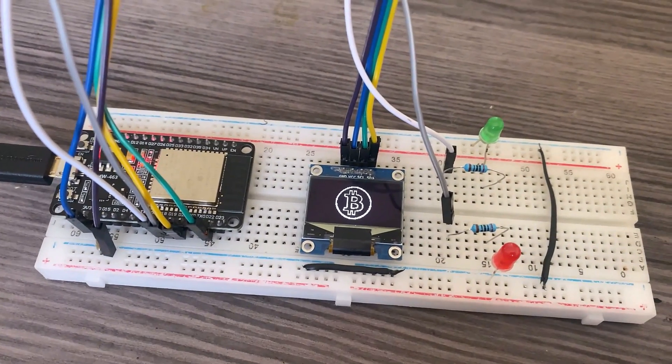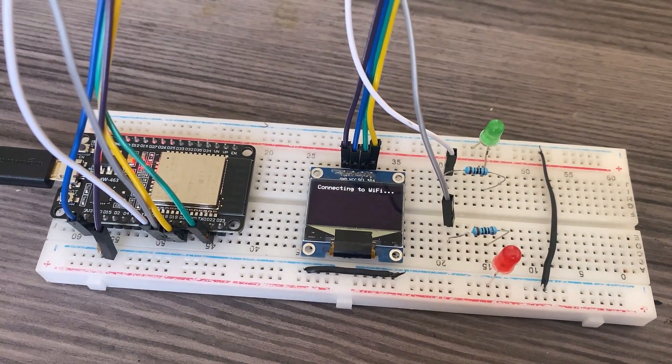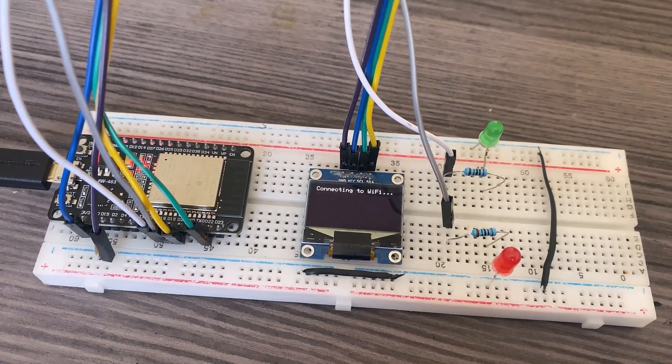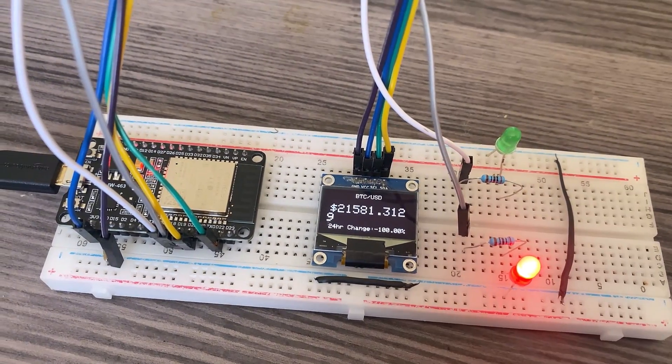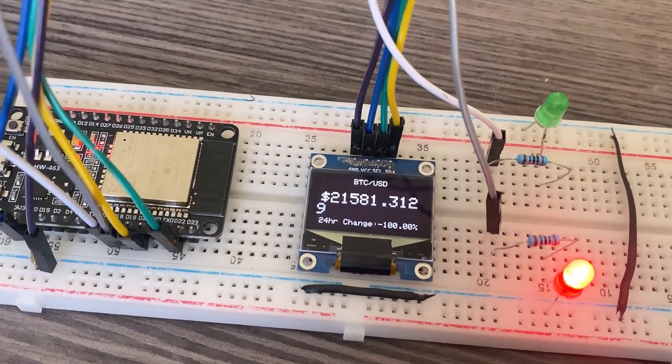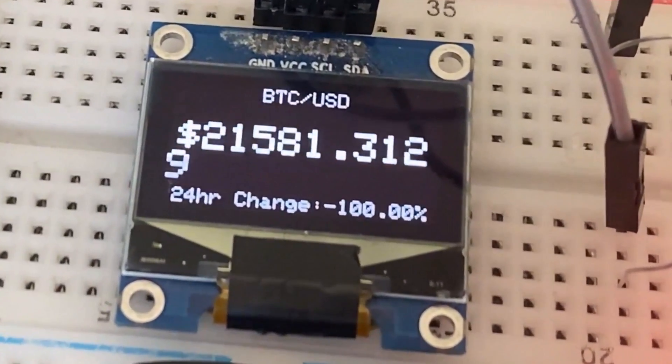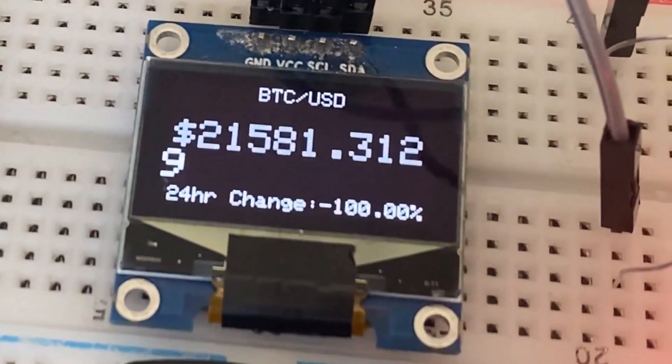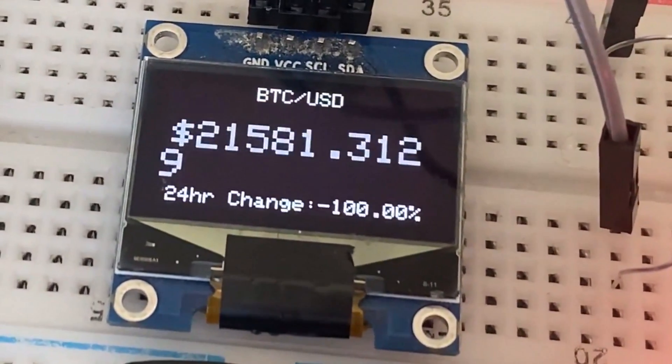On the other hand, the OLED will boot up with Bitcoin logo initially. Once the device connects to the Wi-Fi network, it will display the current Bitcoin price along with the change in Bitcoin value since yesterday's date.